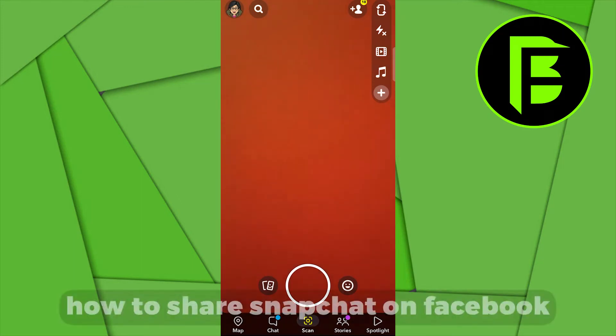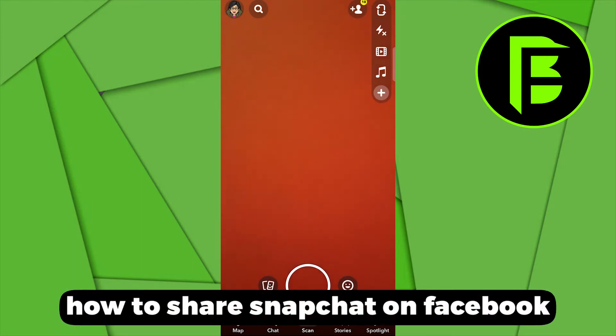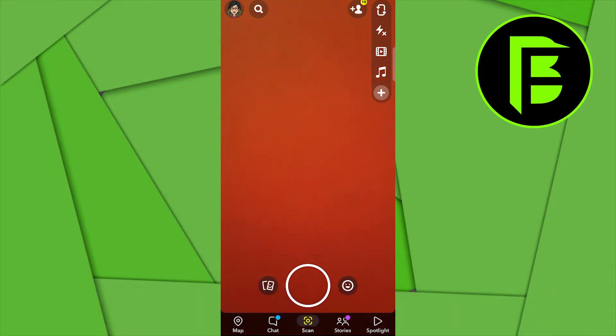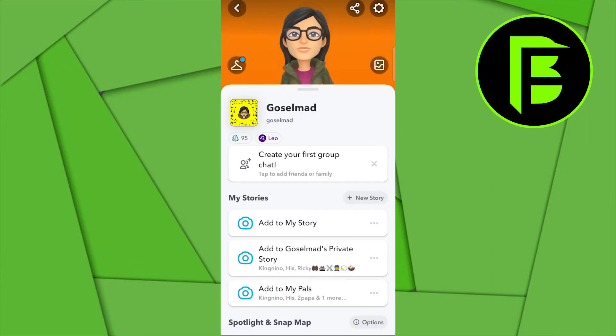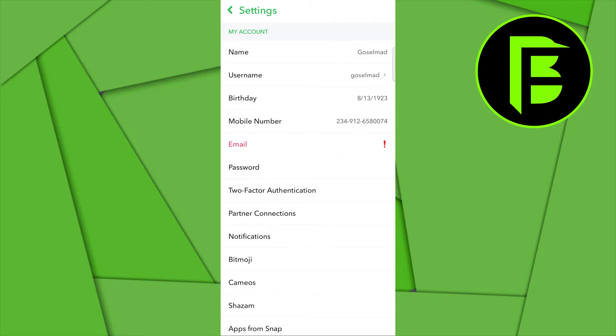Hey guys, today I'm going to be showing you how to share Snapchat on Facebook. The first thing you want to ensure you do is that you're logged into your Snapchat application. When you get there, you want to click on your profile and select the gear icon at the top right hand corner.